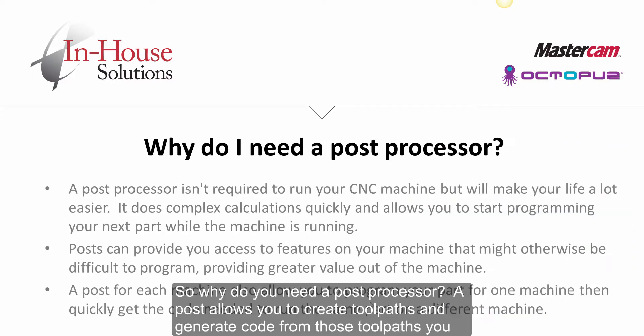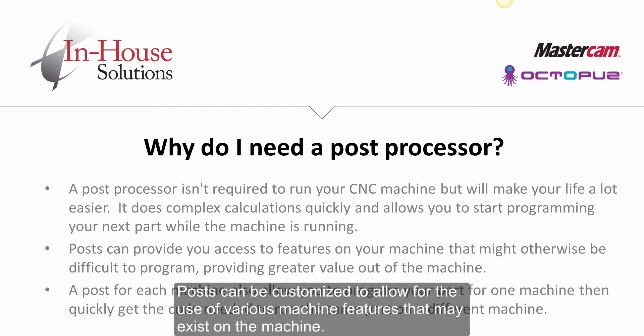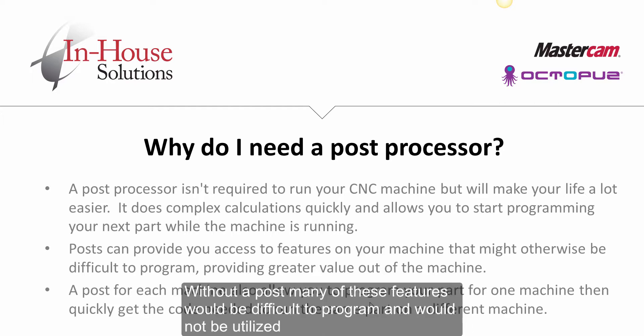So why do you need a post processor? A post allows you to create toolpaths and generate code from those toolpaths. You can edit the toolpath quickly and repost the file to get a different result. Posts can be customized to allow for the use of various machine features that may exist on the machine. Without a post, many of these features would be difficult to program and would not be utilized.